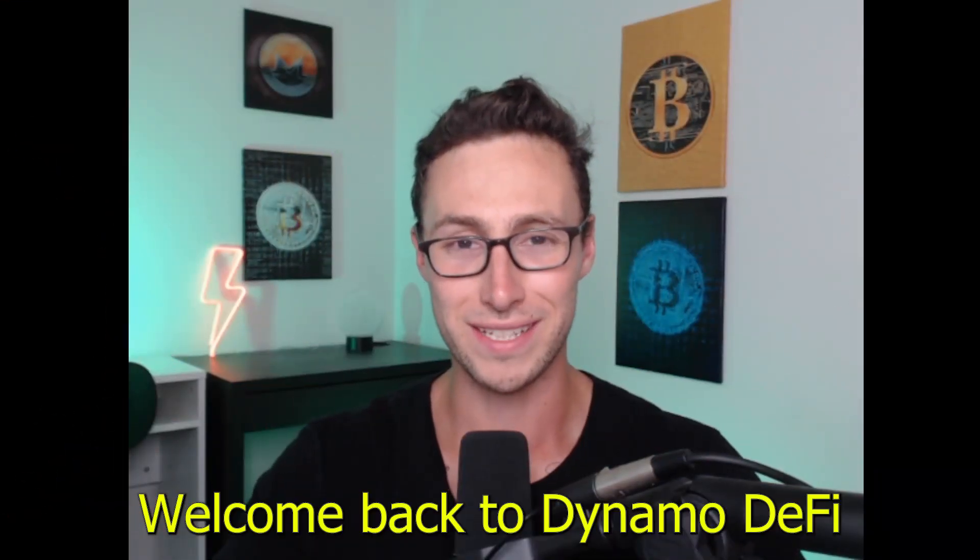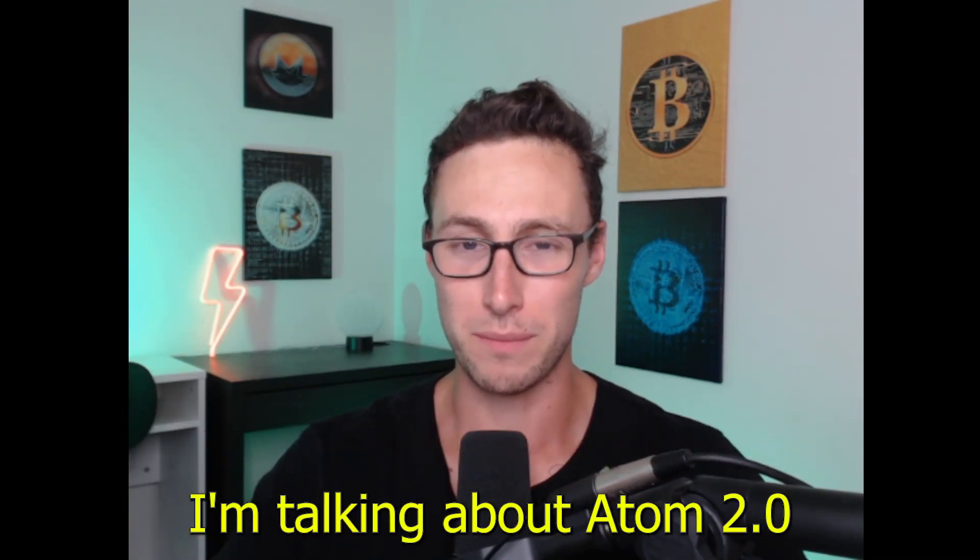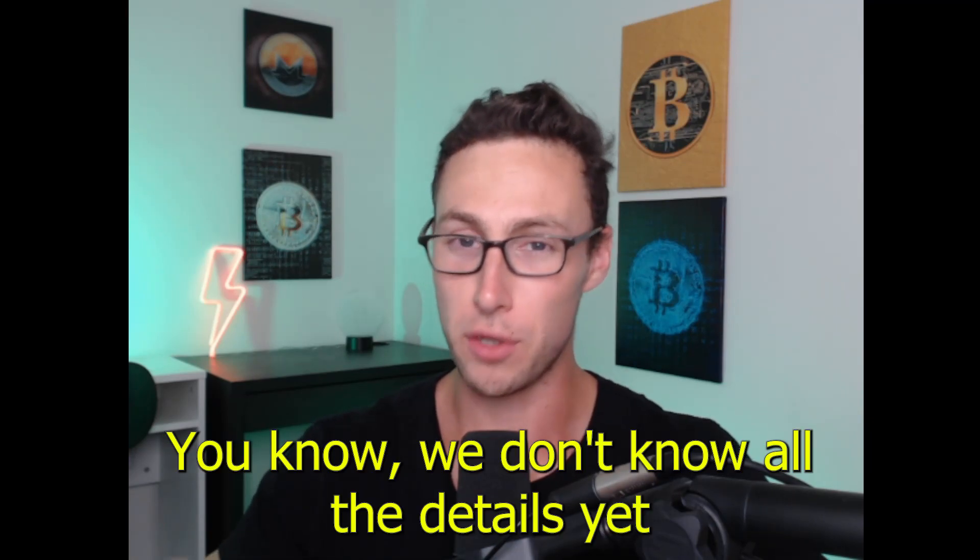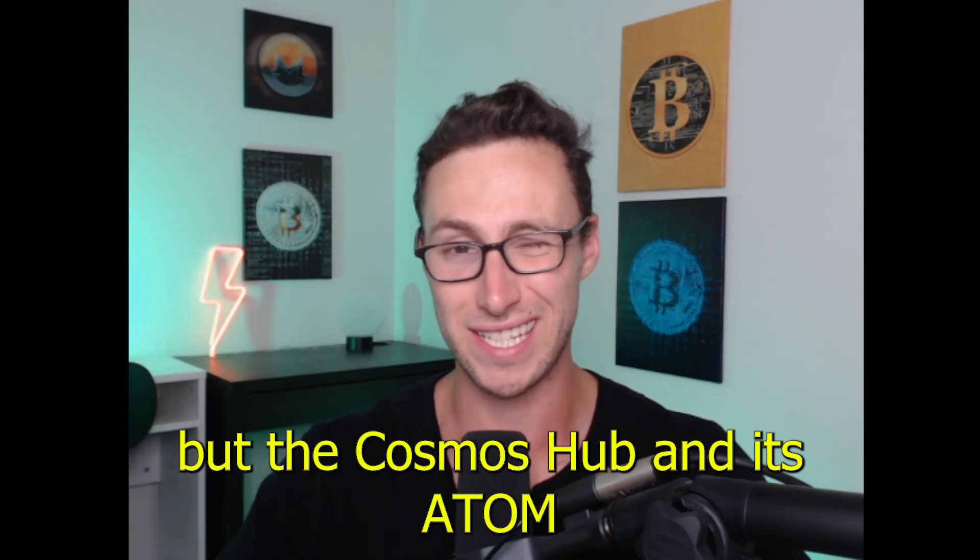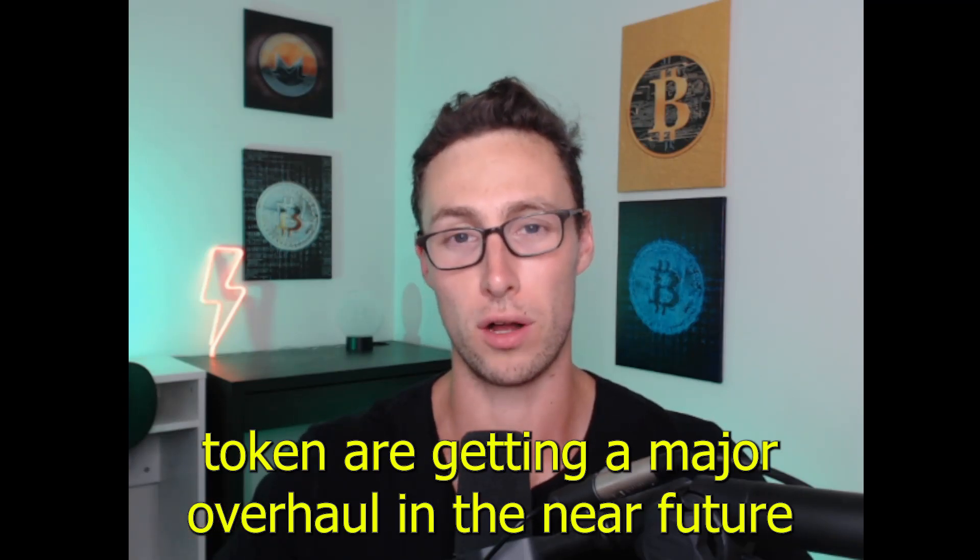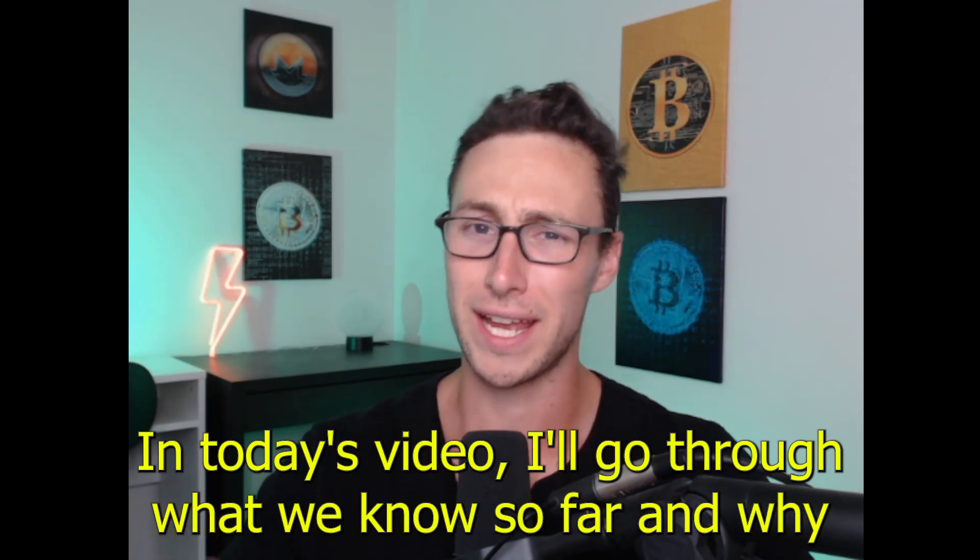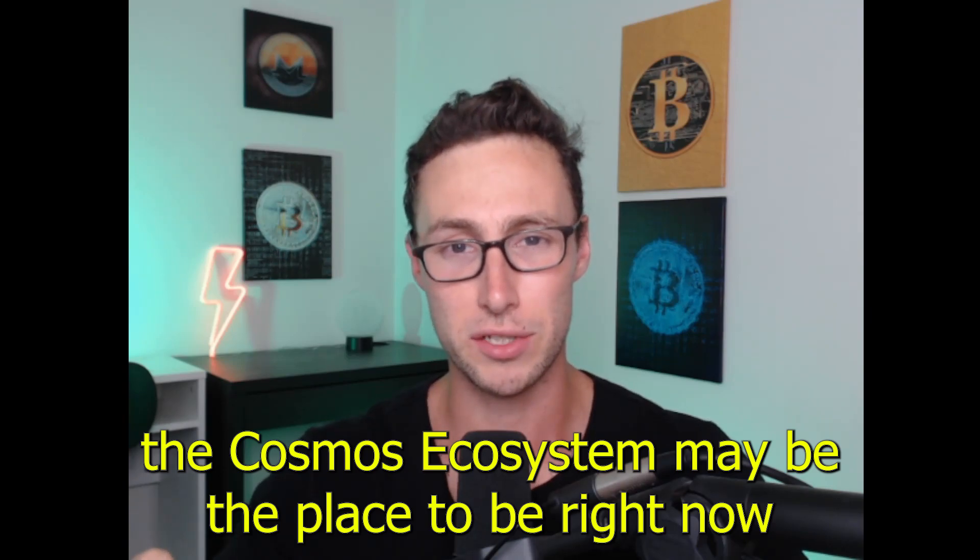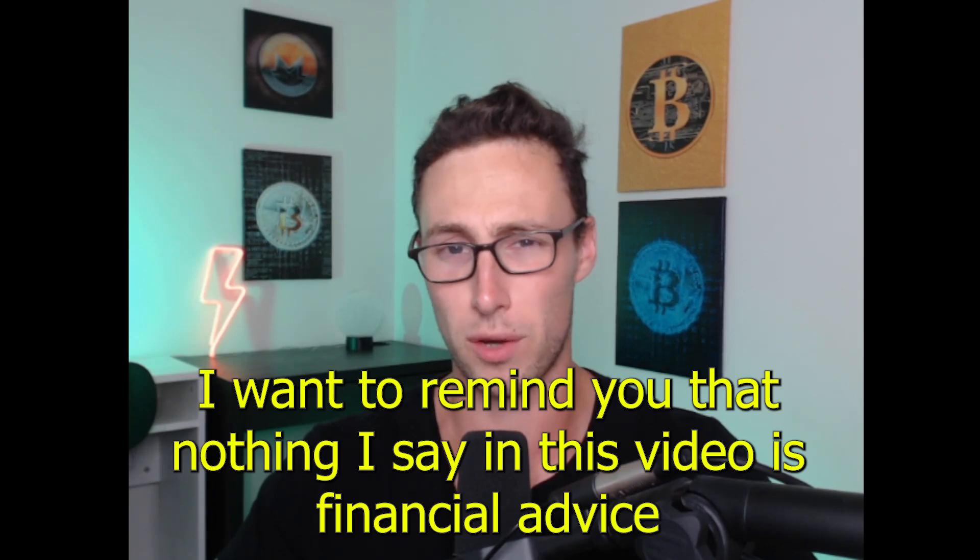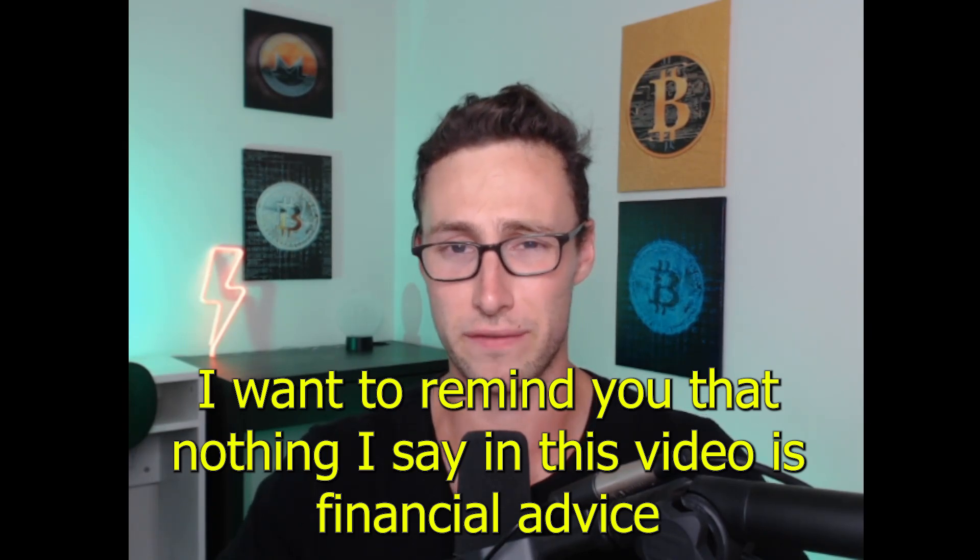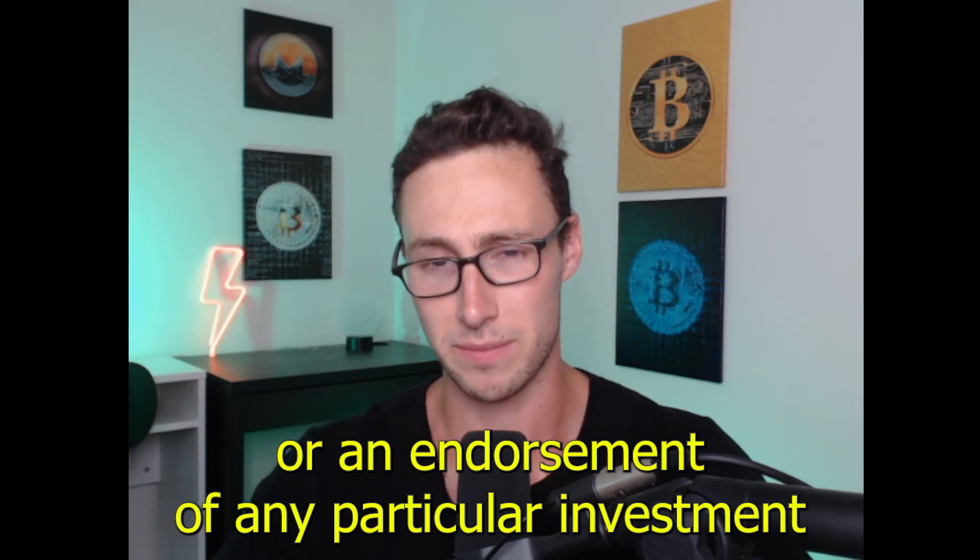Welcome back to Dynamo DeFi. My name is Patrick and in today's video I'm talking about Atom 2.0. We don't know all the details yet, but the Cosmos hub and its Atom token are getting a major overhaul in the near future. In today's video I'll go through what we know so far and why the Cosmos ecosystem may be the place to be right now. Before I go any further I want to remind you that nothing I say in this video is financial advice or an endorsement of any particular investment.